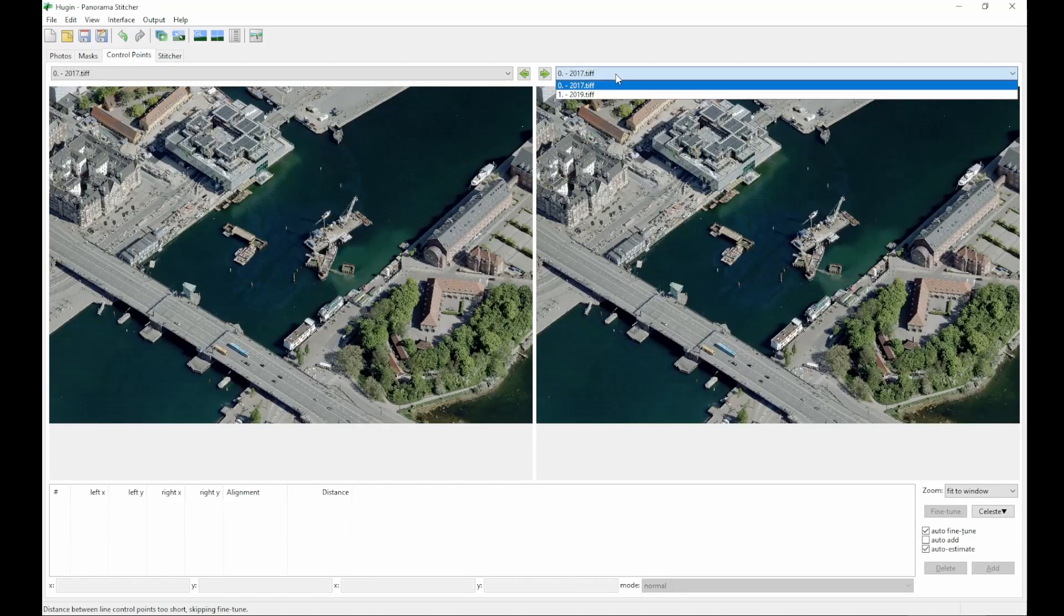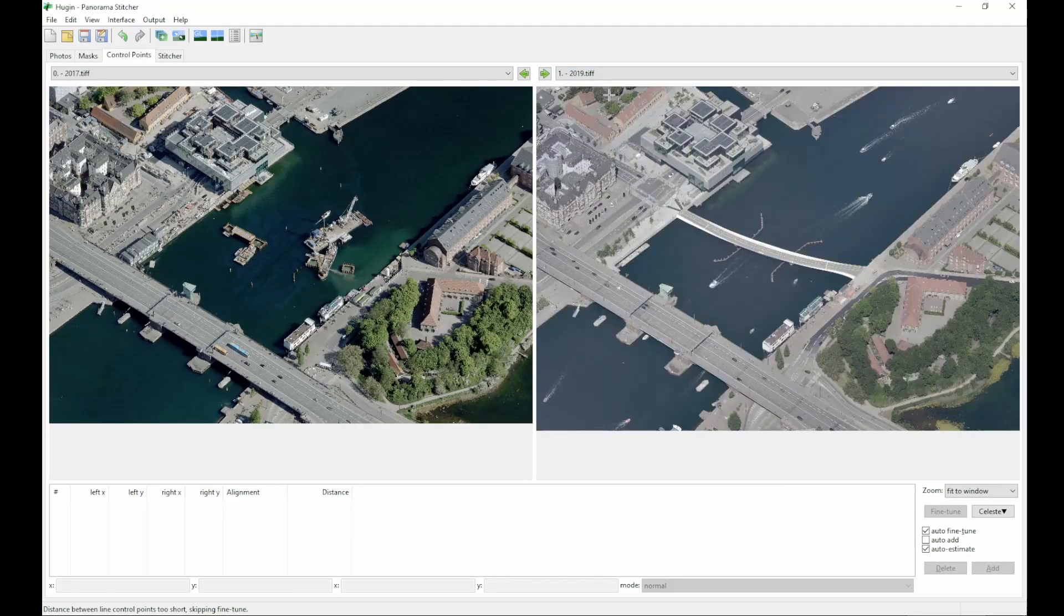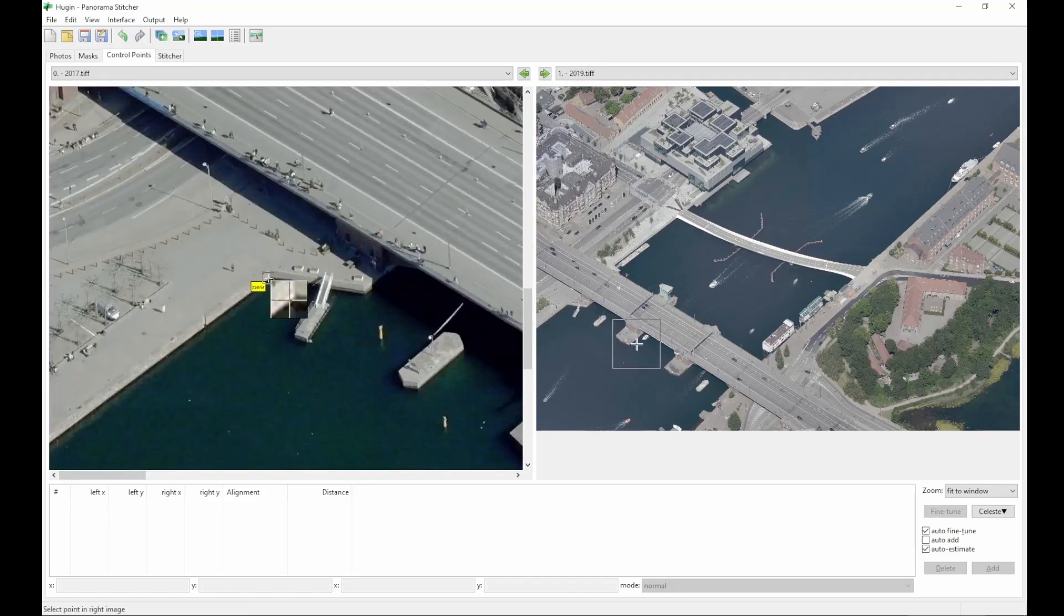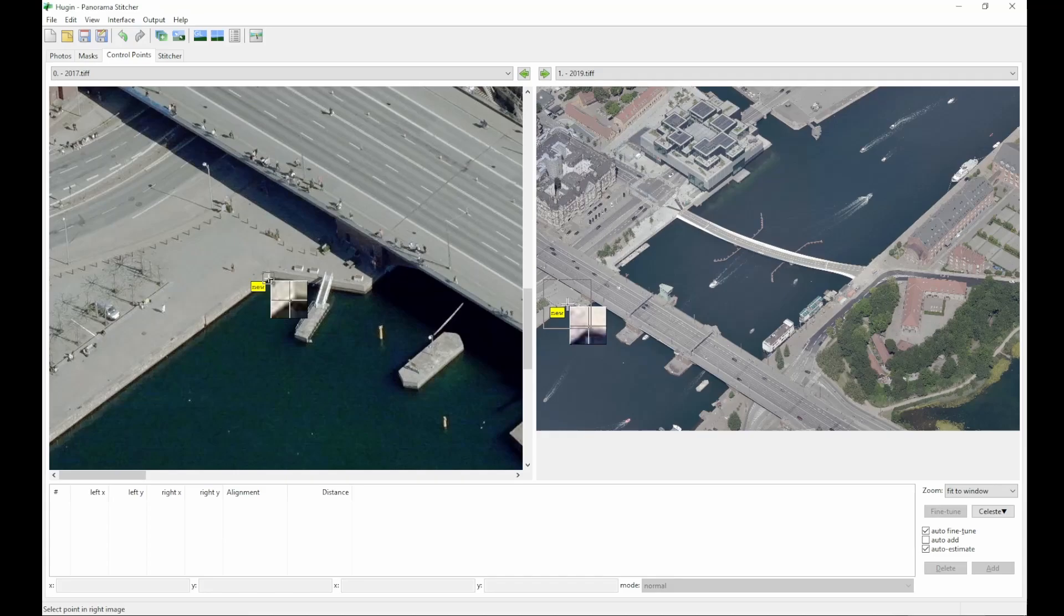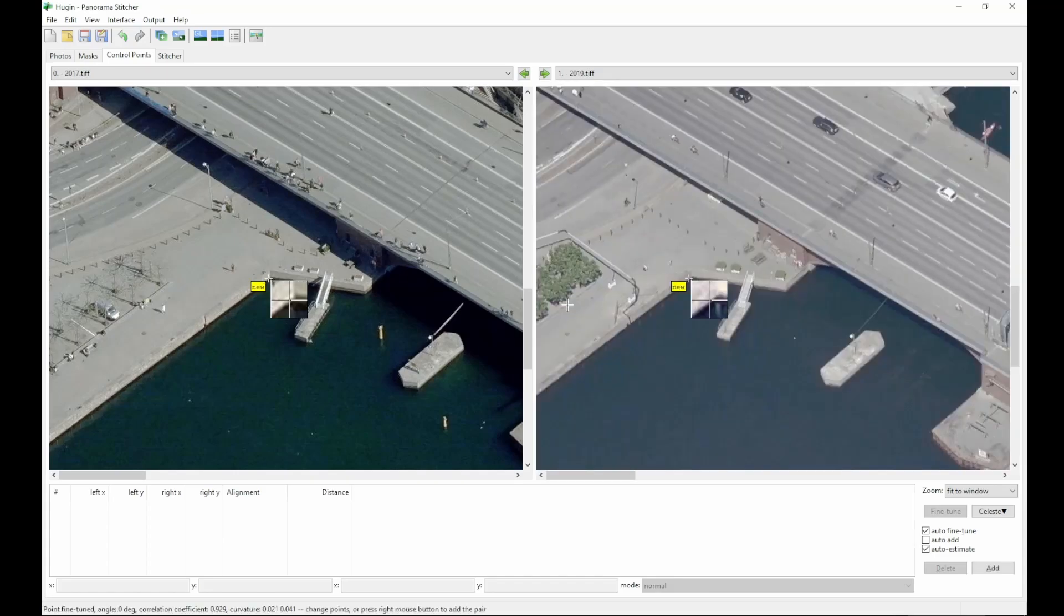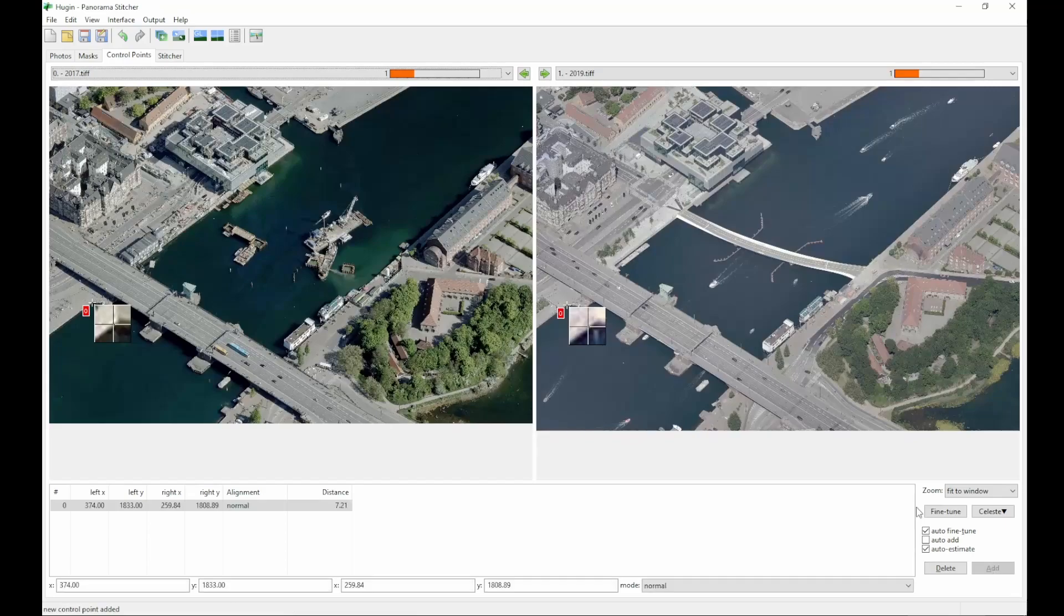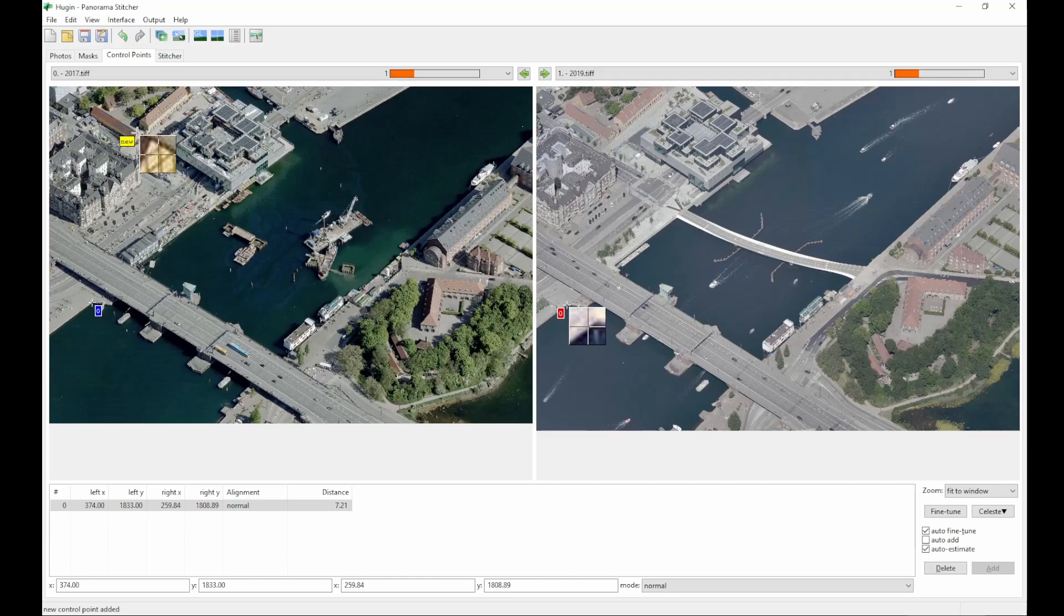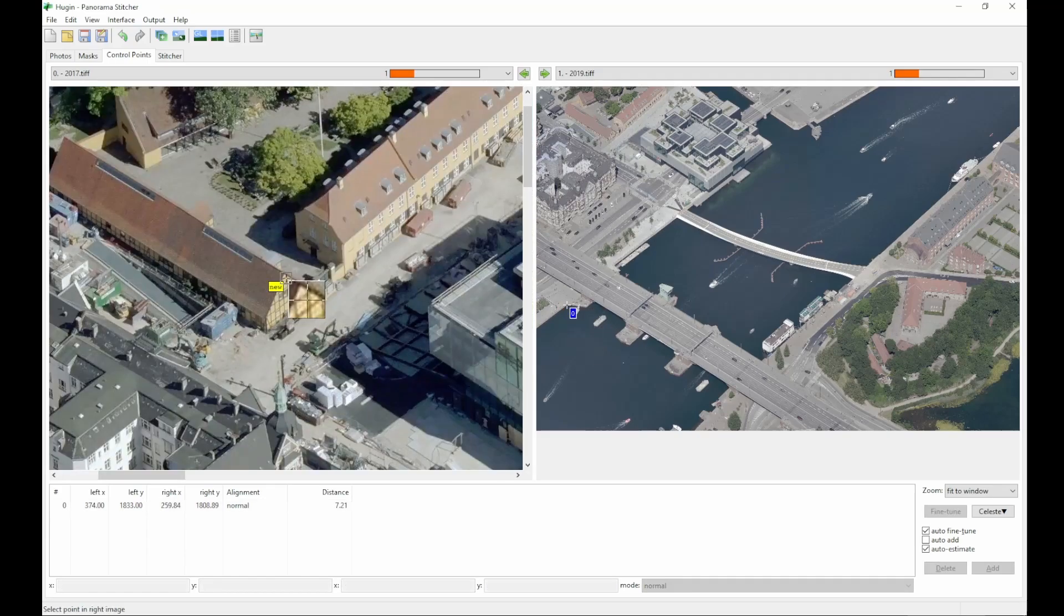Then I go into the control points tab, select the two pictures, and start by picking out easily identifiable control points. Go for straight lines, contrasting colors, those things that are likely to stay the same between the images, so don't pick a moving car for instance, or a tree. Buildings are what you're looking for.